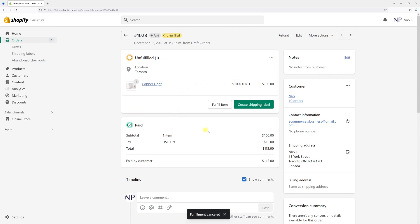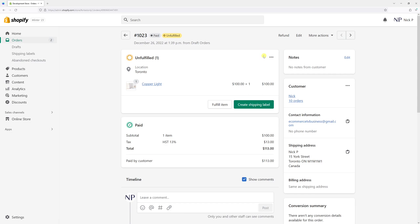Now you should see two options: you can fulfill the item one more time, or you can create a shipping label. However, in the event where you press on the three dots and you do not see the option to cancel the fulfillment, this essentially means that you probably printed the label through Shopify.